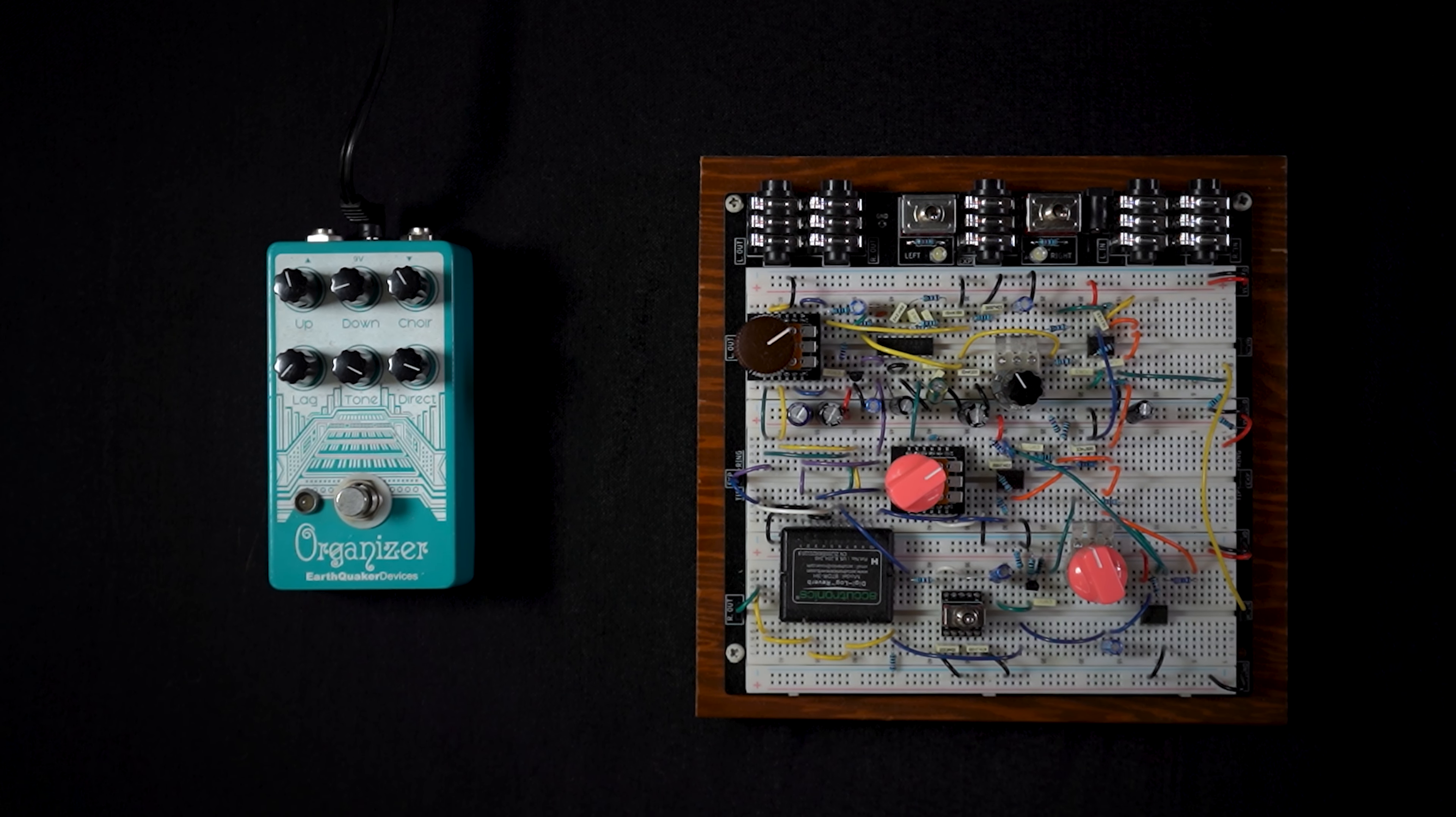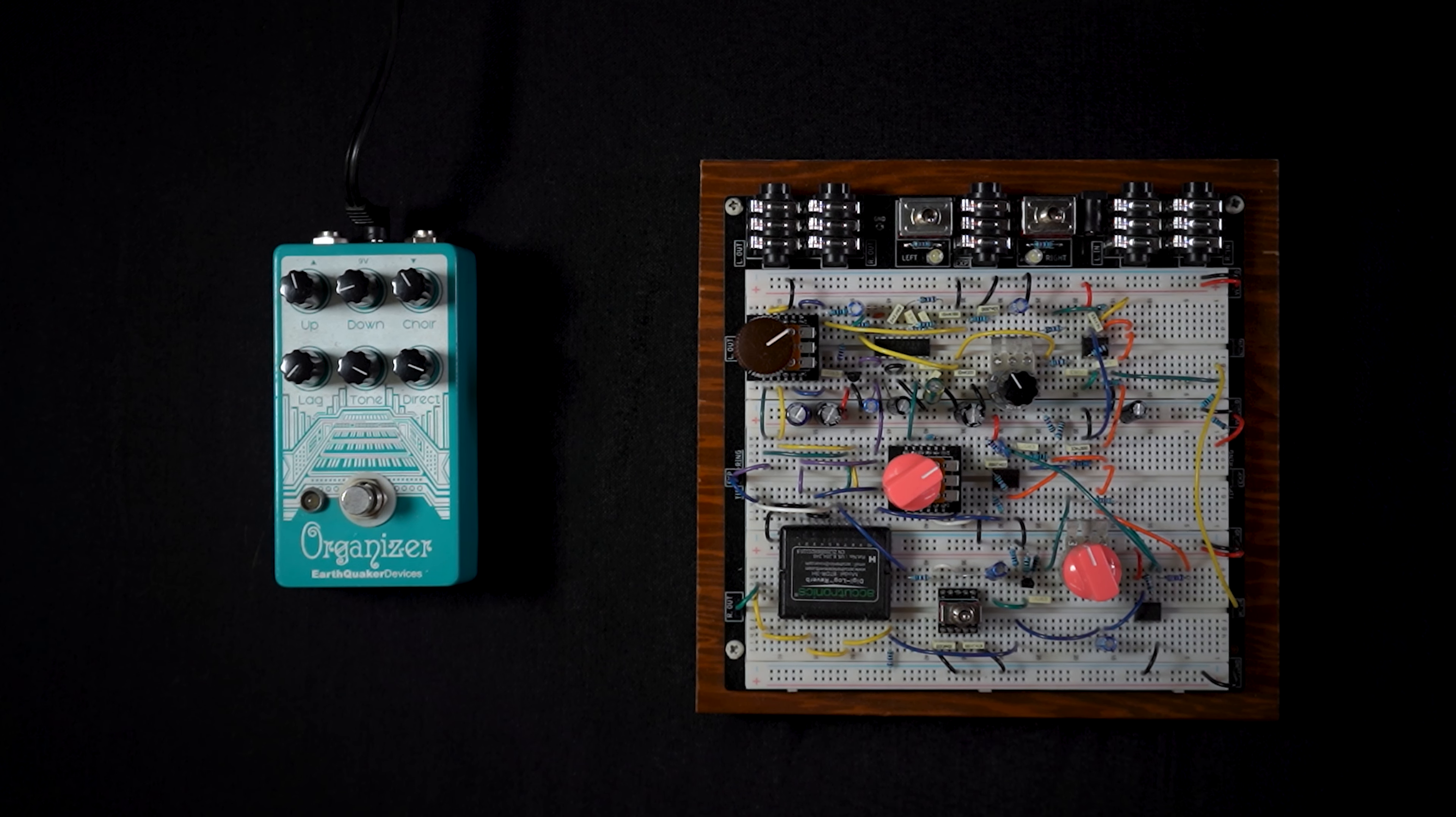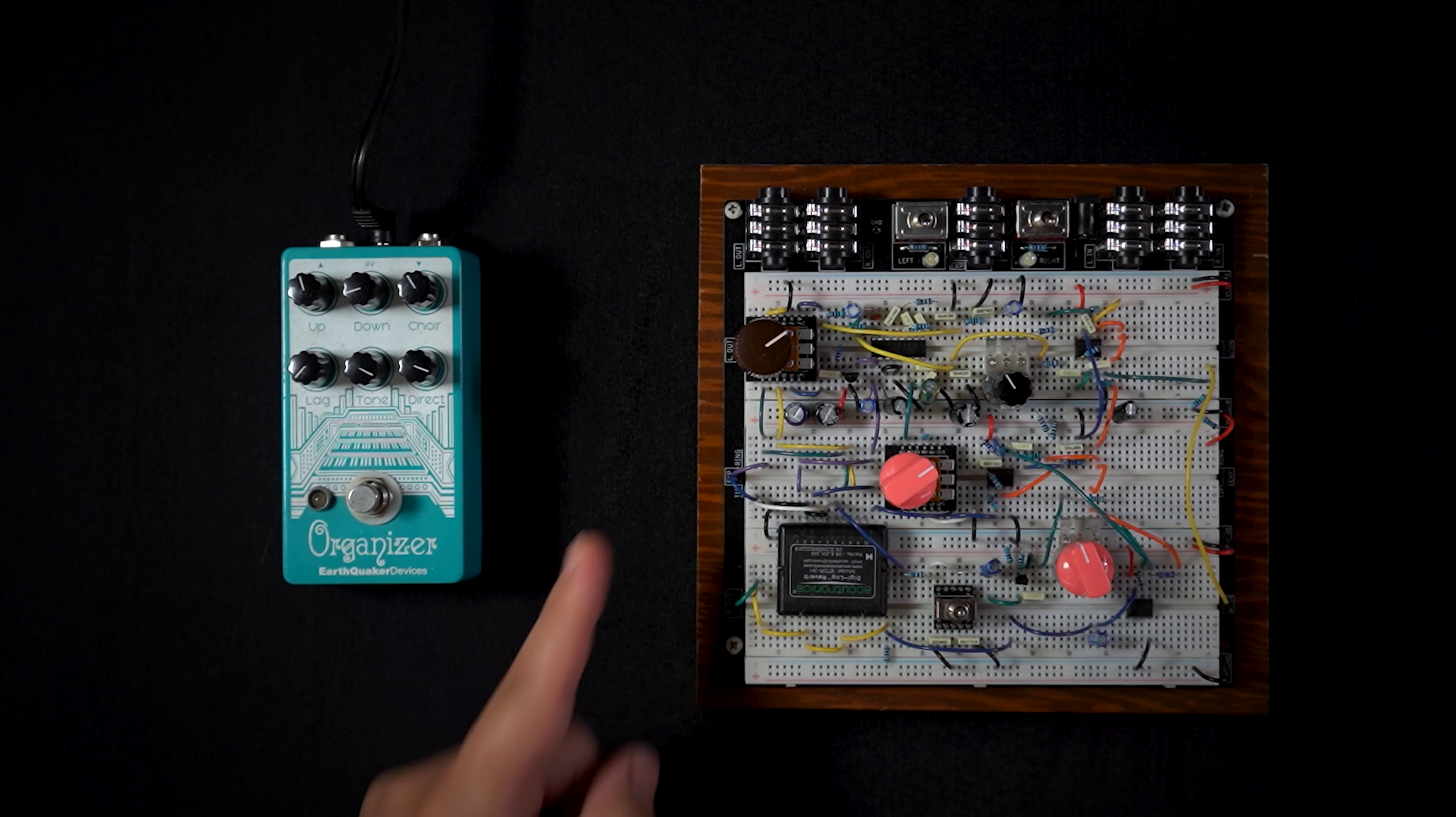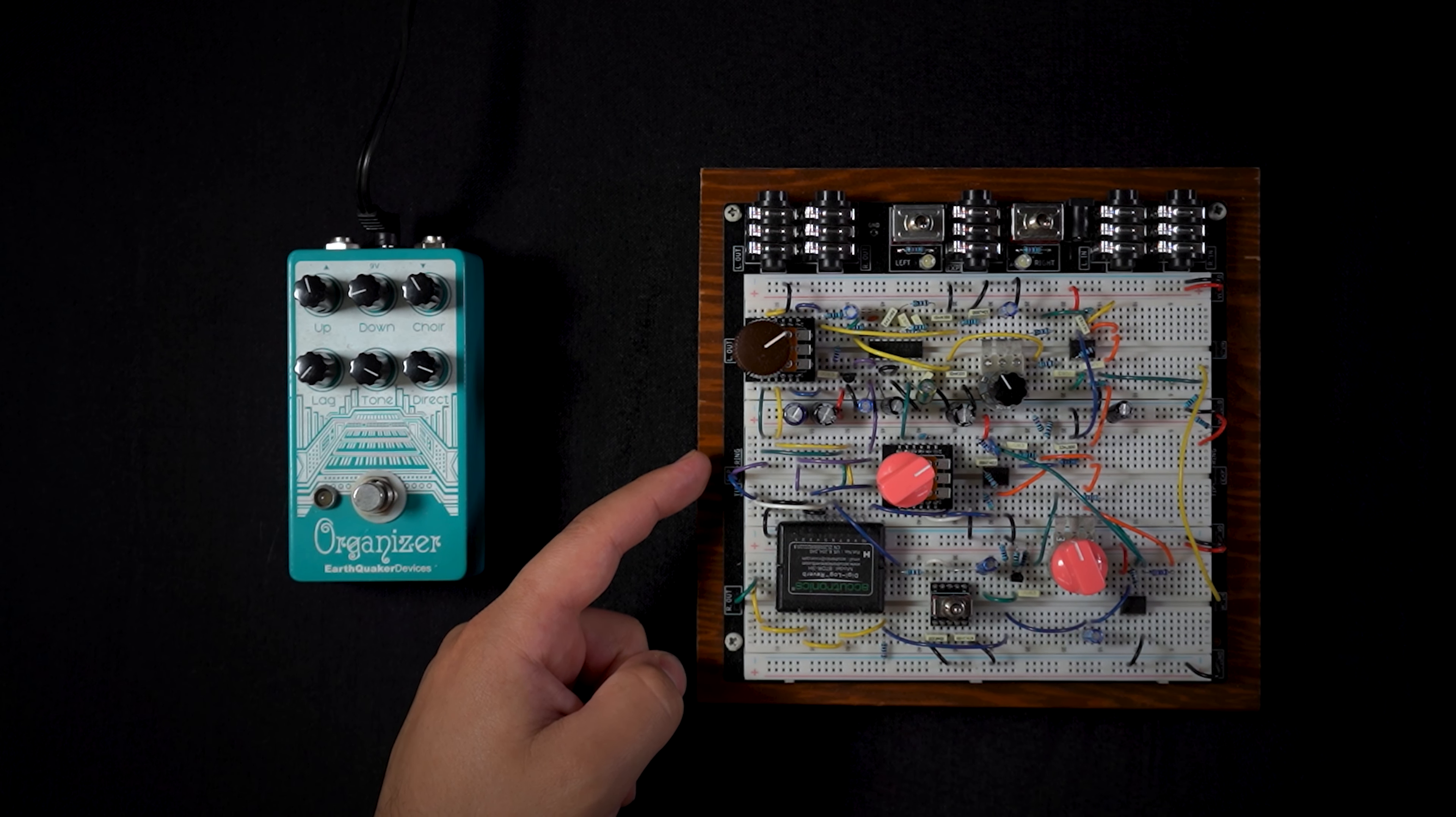This breadboard here is going to represent a reverb circuit that was designed to have the tip send out to an external effect and the ring receive the external effect.